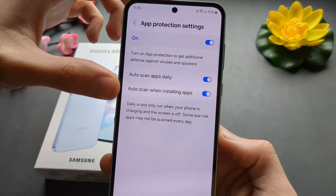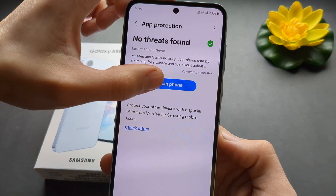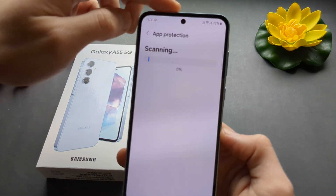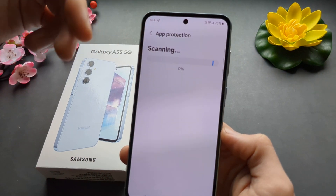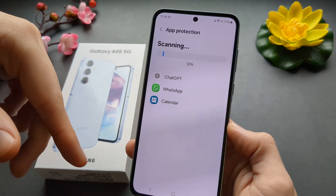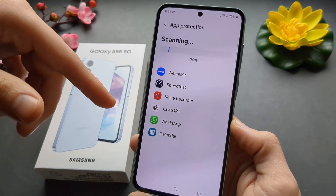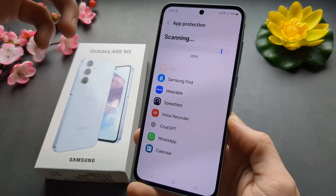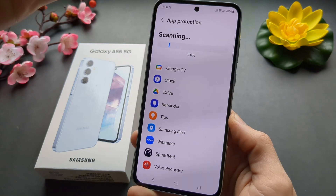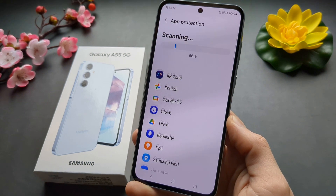You can also perform a scan right now to check all the current apps you have on your phone, so it will go through them and check for any problems or security issues.